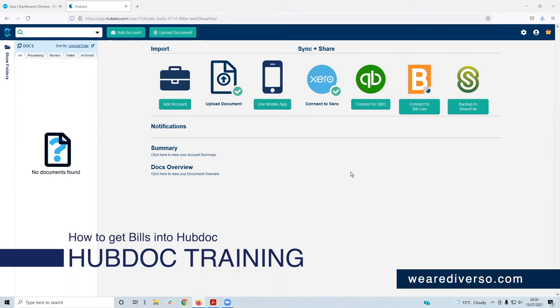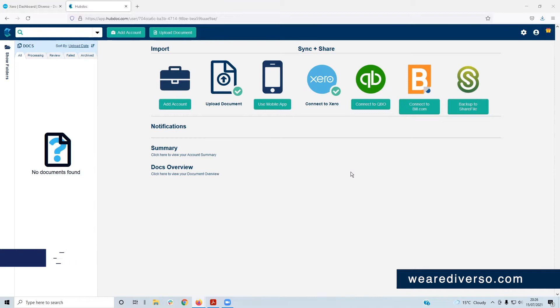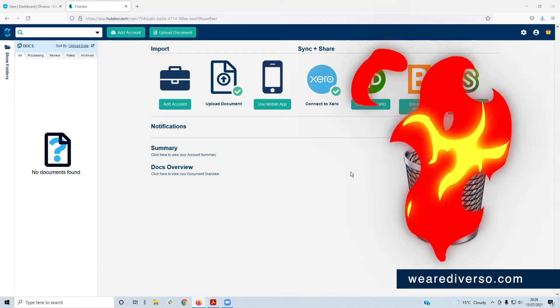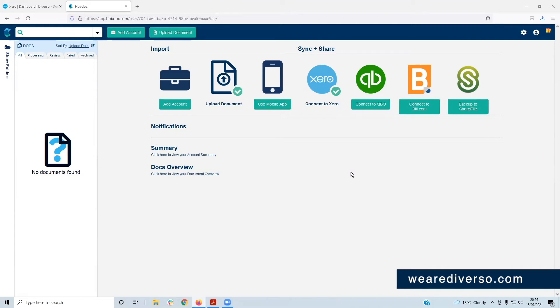Okay, so once you've got the brief setup of HubDoc sorted, we can start sending your invoices and receipts to it and file them in the bin and burn them, eat them, do whatever the hell you want with them. The one thing you don't need to do is keep them because HubDoc will keep a record forever and so will Xero.